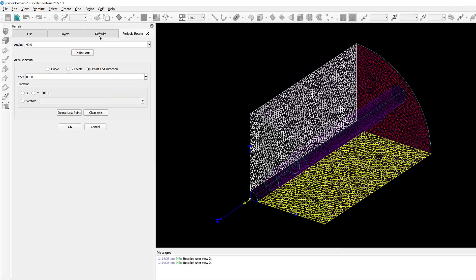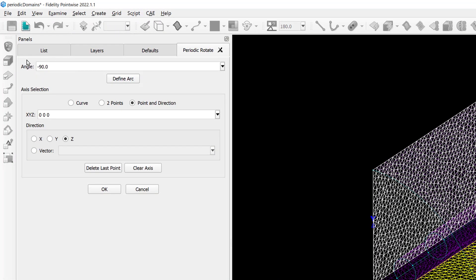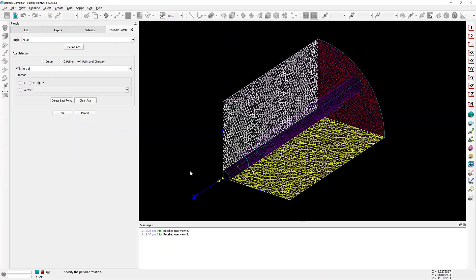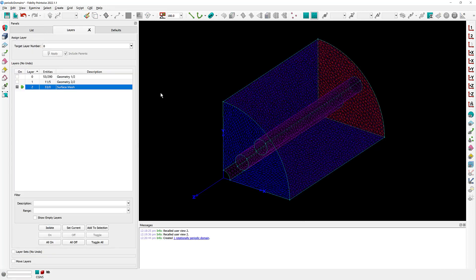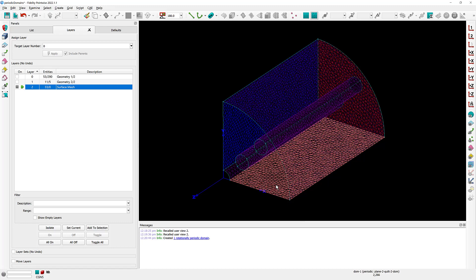There are several elements that you have to specify here, like for example the angle of rotation and of course the axis of rotation. In this case, the angle is 90 degrees. The axis of rotation can be specified in three different ways: you either select the curve, or it can be specified by selecting two points, or by selecting one point and a direction. In this case, I'm going to use the third option. The point for my axis of rotation is 0, 0, 0 and the direction of that axis is the Z direction. As you can see, a yellow preview of that new domain that is about to be created is displayed. Since it is located in the correct location, I'm going to click OK. And the periodic copy has been created right there.